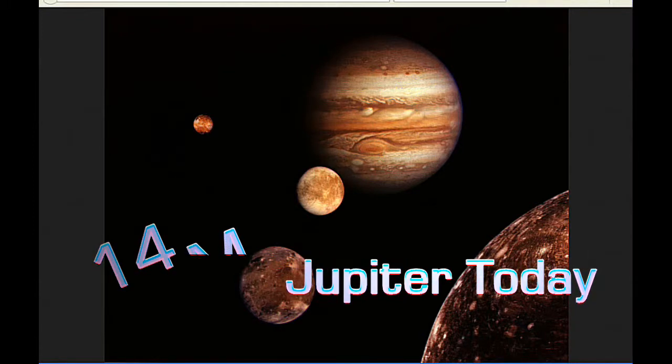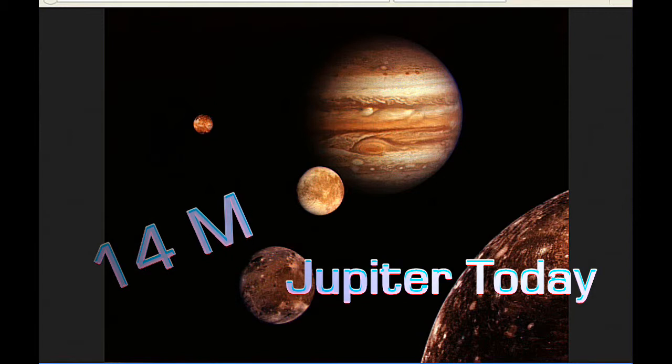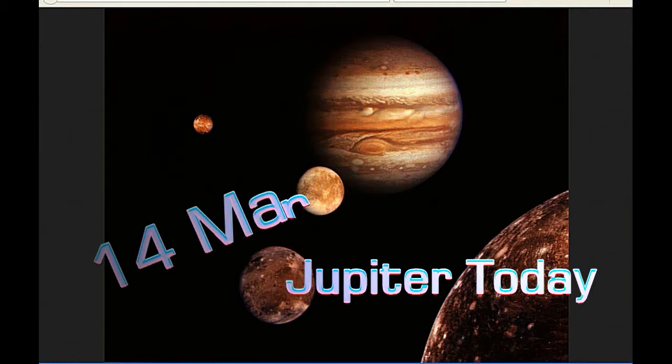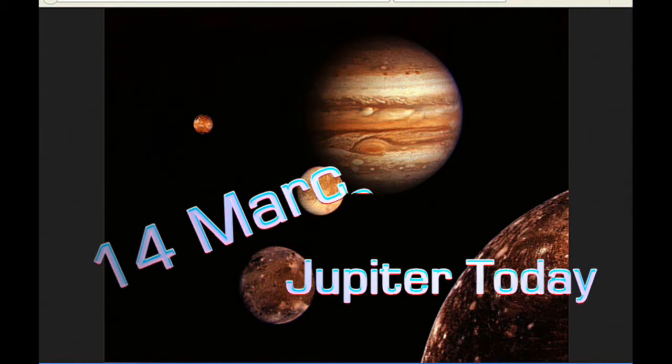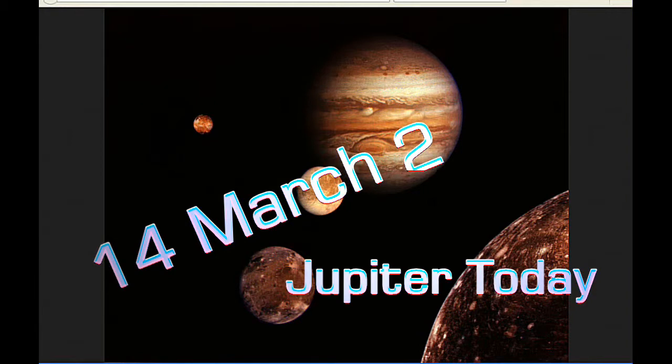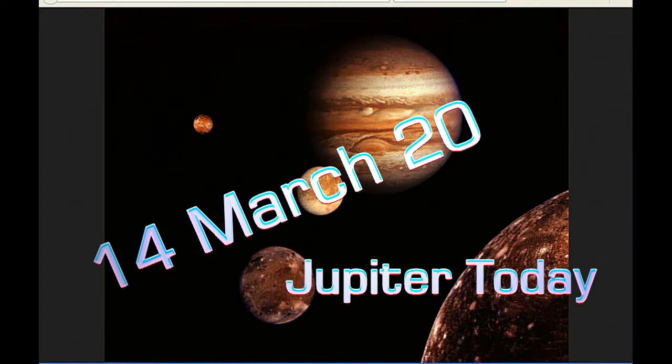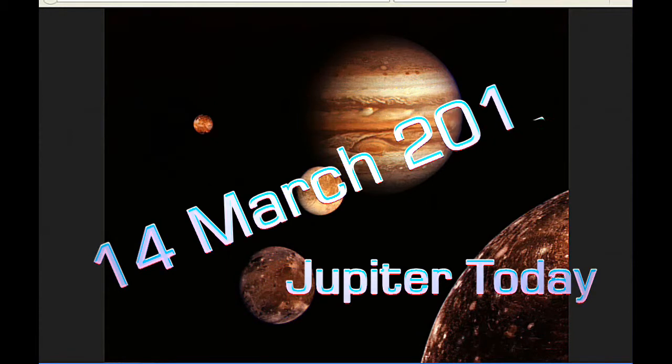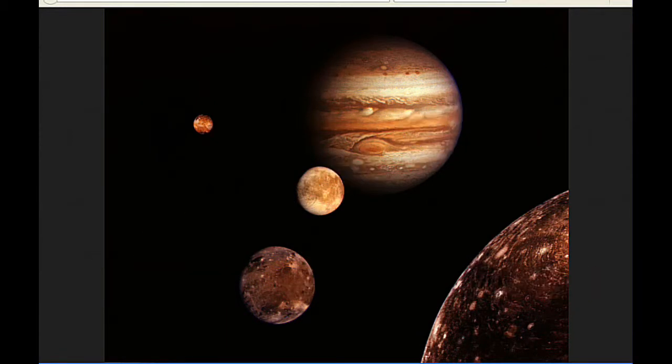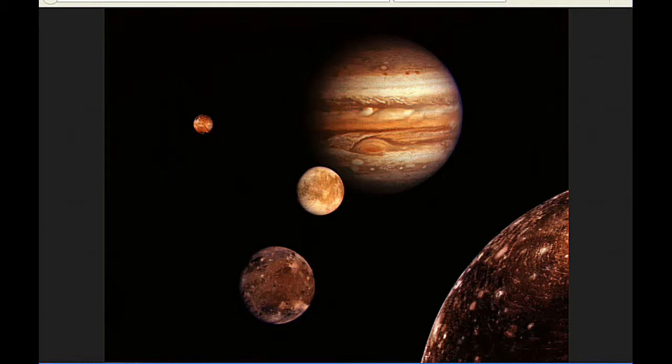This is Jupiter Today for the 14th of March 2015. Jupiter Today is a daily podcast focusing attention on the dynamic Jupiter system for the purpose of monitoring activity. Today is Pi Day, and it's a special Pi Day in that it's 3.1415, which are the first five decimals of the value of pi. So all you math nerds out there, this is a special day for all of us.